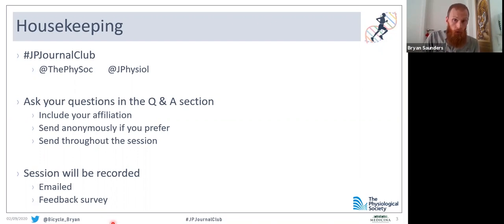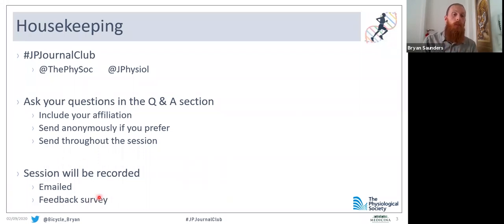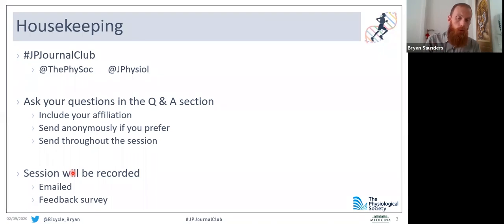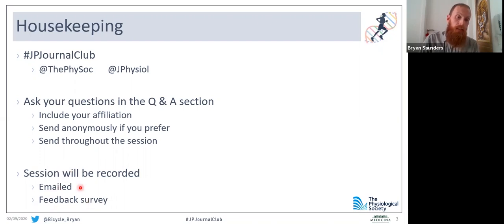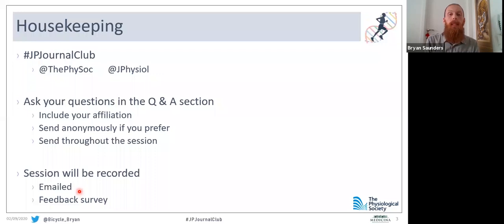This session is being recorded. It will be emailed within the week to everybody so you can always go back and re-watch. Along with the session link, there will also be a feedback survey, and it would be great if you could complete that as well.